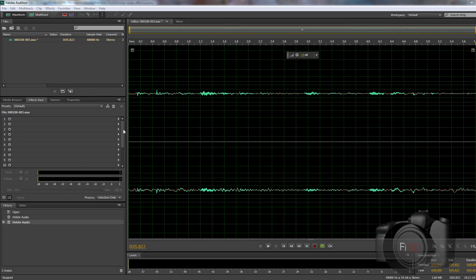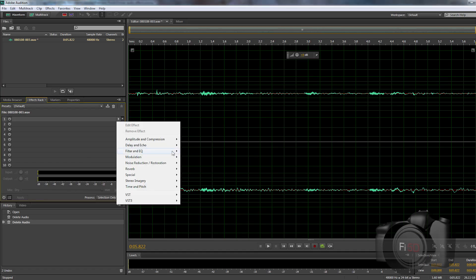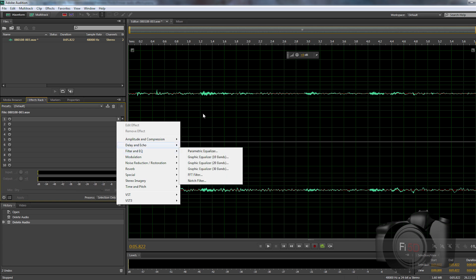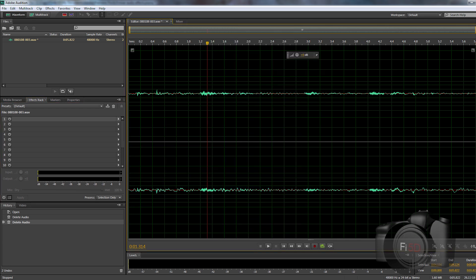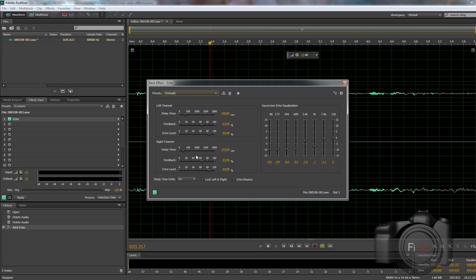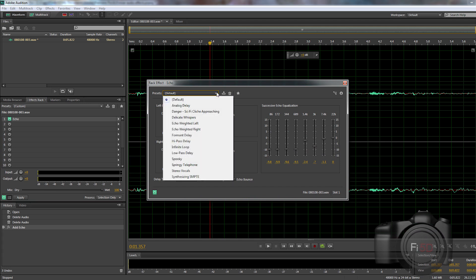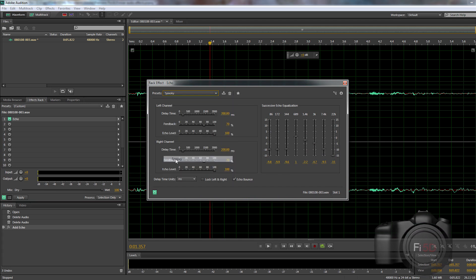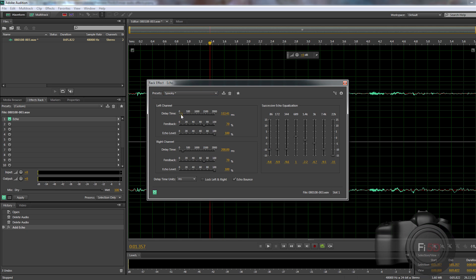The first effect I want to talk about is Echo. The nice thing about Echo is that it's an extremely common effect and can therefore be found in most editing programs built right in. But I love Audition because it gives me that much more control. You can find the Echo effect under the Delay and Echo tab. Once added you'll see a whole bunch of customizable values, but if you don't have the time for all that, just choose one of the presets. For example, on the last clip I just selected the spooky preset and adjusted a few of the delay times and I was done.